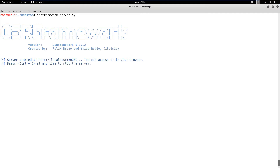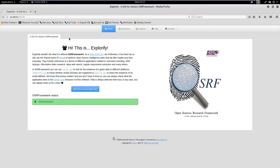First, let's run the OSR Framework. By default, OSR Framework runs a web server on port 3230. So let's browse to localhost on port 3230.